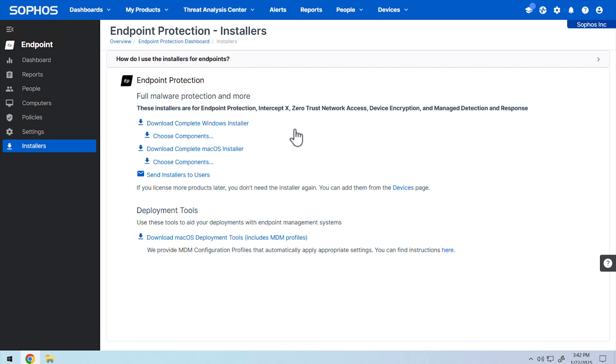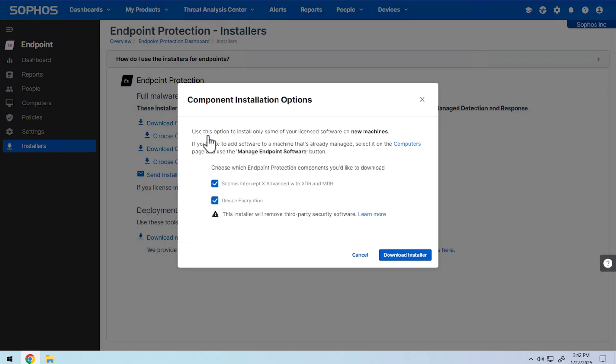If you do not wish to install device encryption, select choose components and deselect device encryption. This will only be visible if you're downloading the installer for endpoint and are licensed to use device encryption. Click download installer once you've finished configuring the installer.